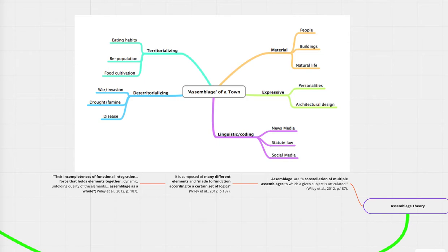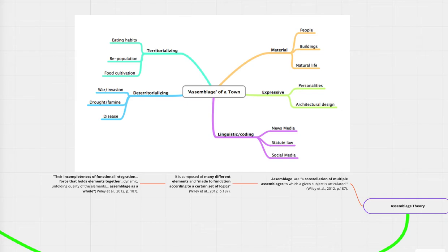It also could be apart and therefore carried away. So within the context of a town, territorialization could be eating habits, repopulation, food cultivation. And de-territorialization is the war, invasion, the drought, the famine, disease. And within that, we also get a collection assemblages of enunciation, which consists of a regimen of signs. These are the acts and statements of incorporeal transformations. Along with that, it's also mechanic assemblages. These are the assemblage of bodies, actions, and passions. And intermingling of bodies reacting to one another. And within this town, there's also the linguistic coding of an assemblage. The new media, the statute of law, social media, along with the material and expressive. The personalities with this assemblage and the materials, the people, the buildings, the natural lives. So an assemblage is just this overlapping of forces that are all encapsulated in this book-binded assemblage of a town.